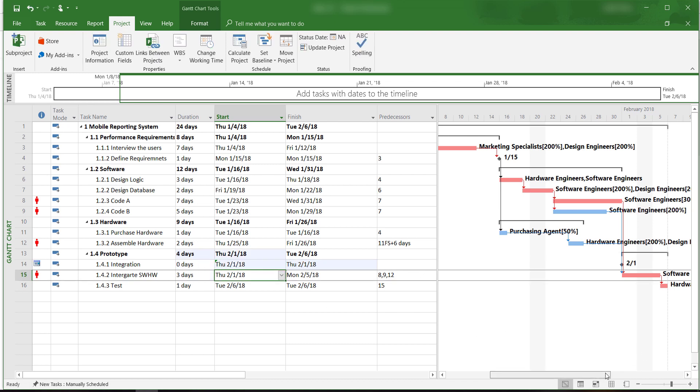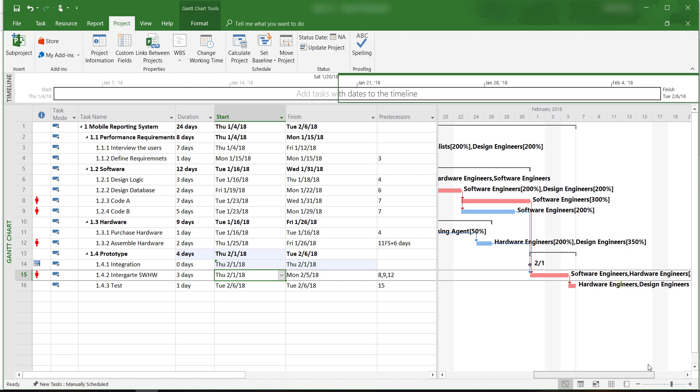If we scroll over to the Gantt chart view here, the beginning of this task is now marked as a milestone.